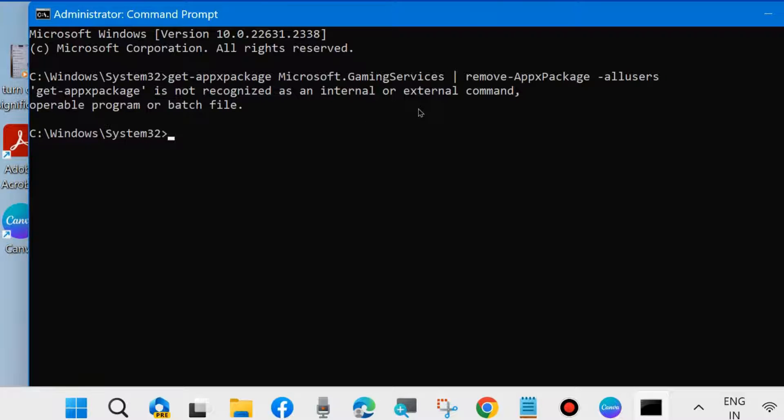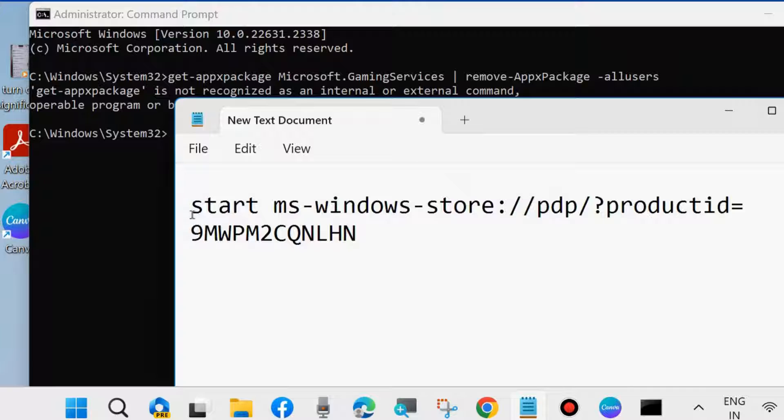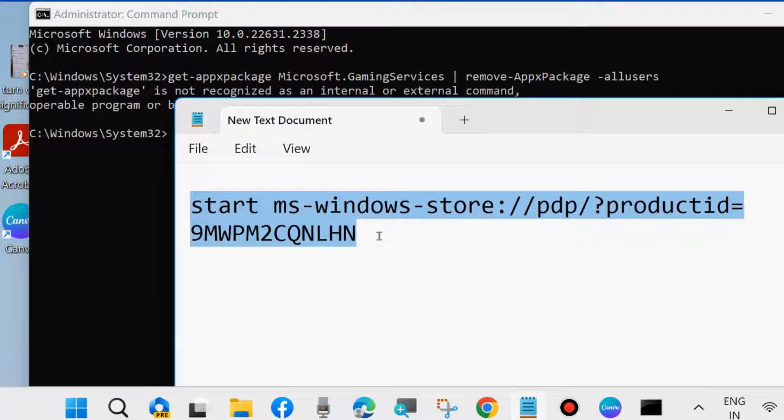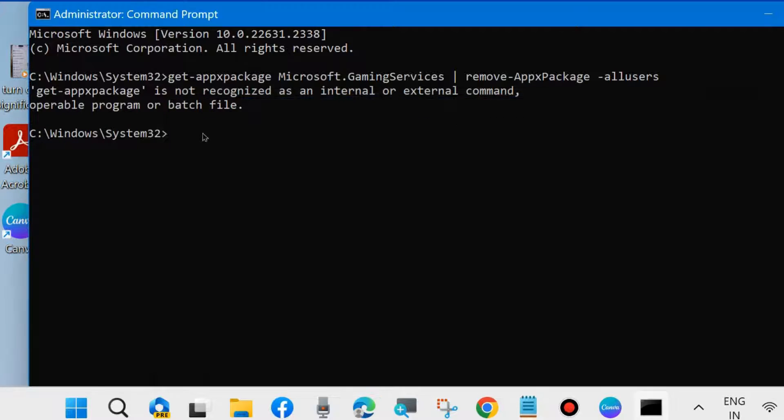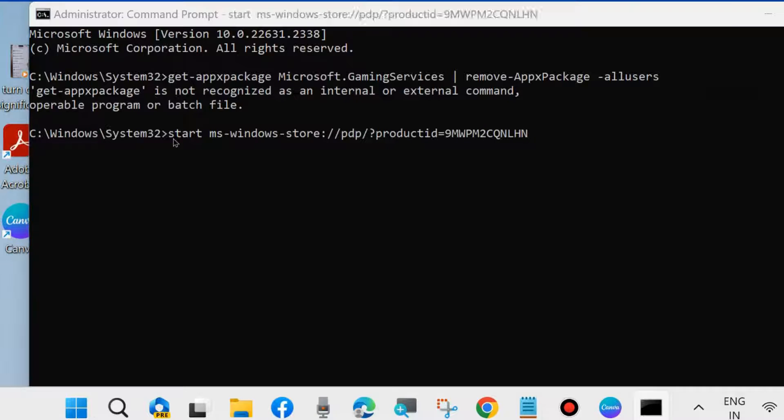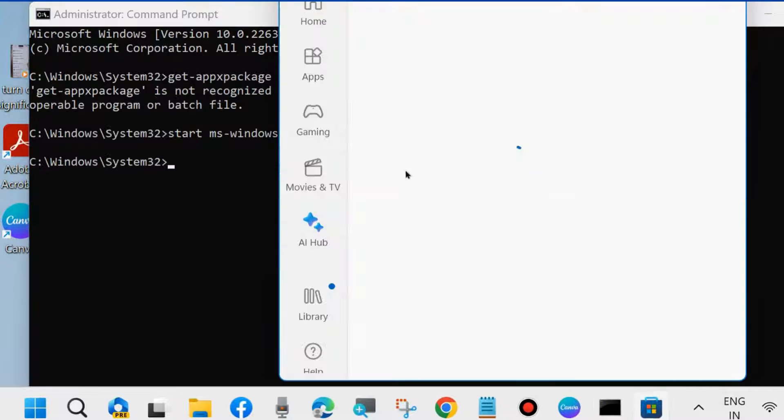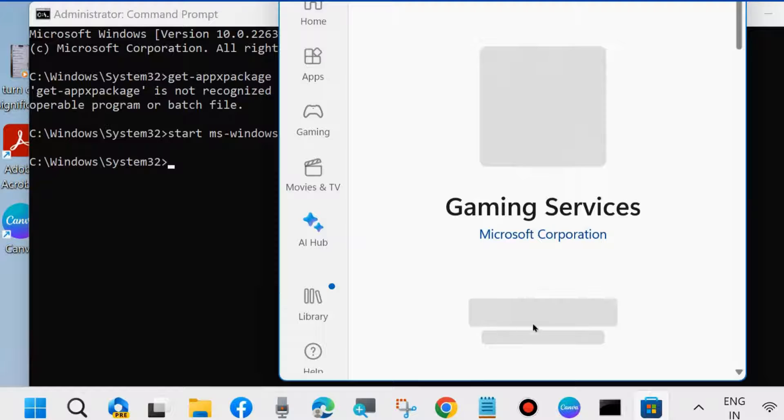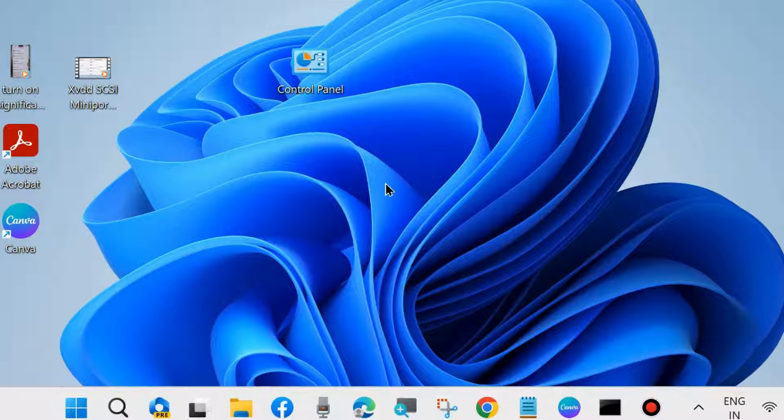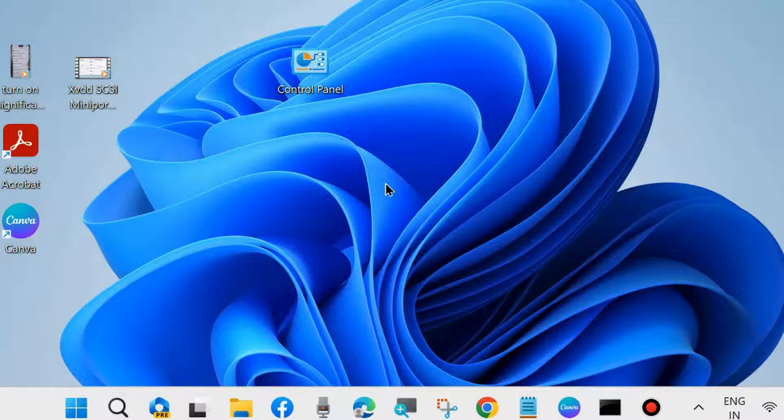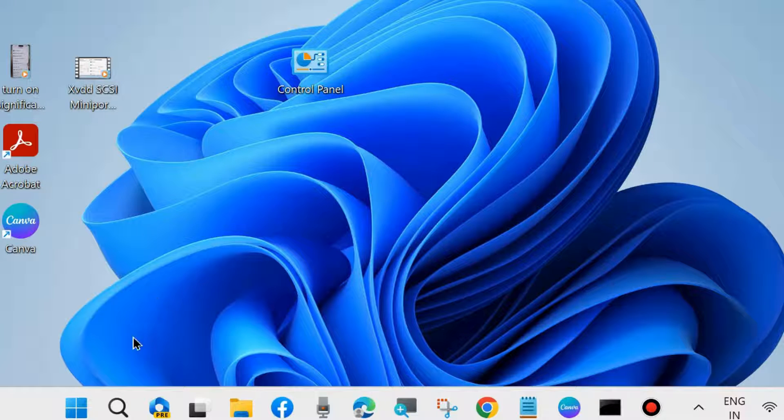Thereafter, one more command you will have to execute on the same page. The second command is: start ms-windows-store PDF product. Simply copy this command. All this command path will also be available in my video's description or you may copy from there. Simply paste it and press Enter. It will bring you to the Microsoft Store page. Here, reinstall your gaming services on your Windows 11 and Windows 10 system and check whether your miniport issues are resolved or not. If not, go to the next fixes.